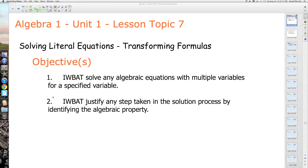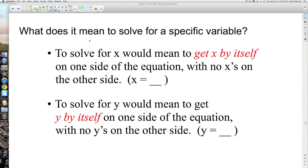We can't meet objective number two if we cannot do objective number one. You're going to see a process here that's going to help us. So let's get this Algebra 1 party started. What does it mean to solve for a specified variable? Well, to answer that question, let's first review what we've been doing up to this point.